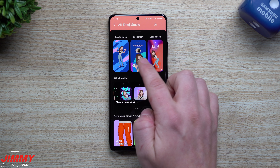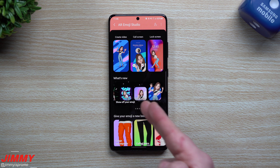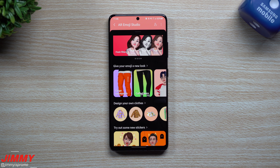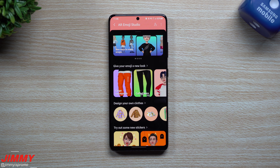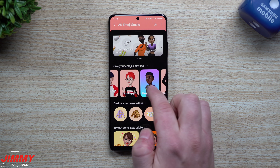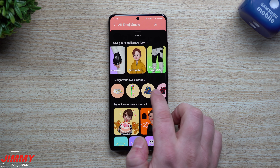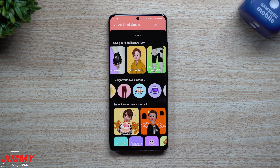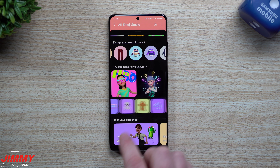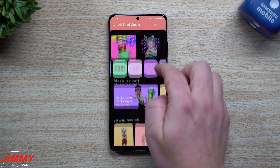As you scroll up, this is where you can create a video, set something up for your call screen, and the lock screen. You can explore clothing options like Hawaiian shirts and denim jackets, and you can design your own clothes — I did that in a past video and put my own logo on things. You can also look at new stickers to relate into your AR emoji, and add little stickers to your images.